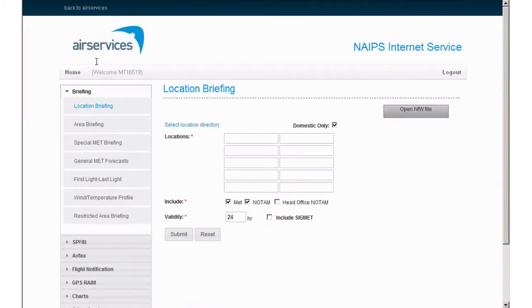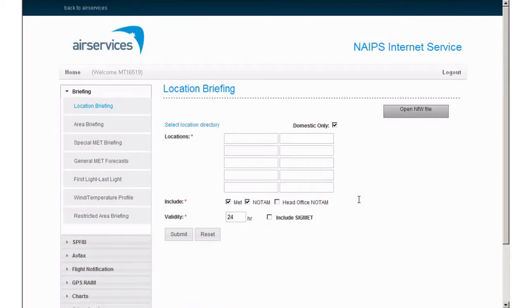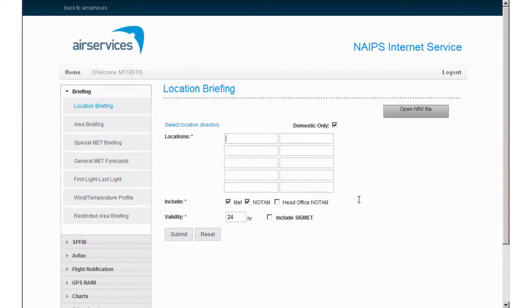You can obtain briefing information by entering known locations in these fields, such as aerodrome codes, flight information region or FIR codes, head office codes, military airspace groups, or even individual PRD restricted areas.